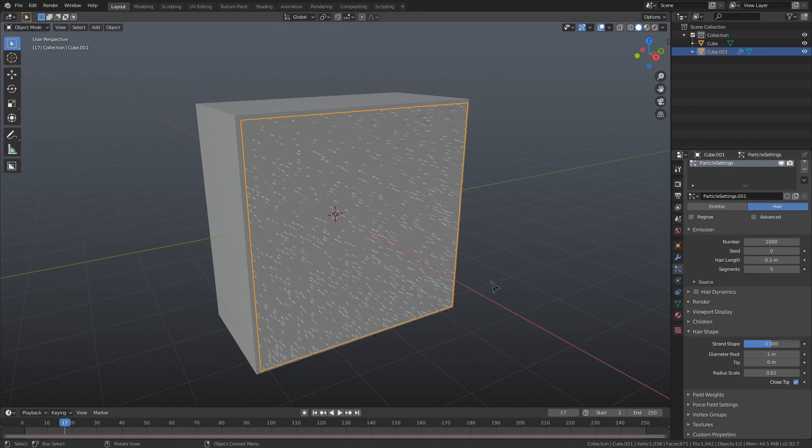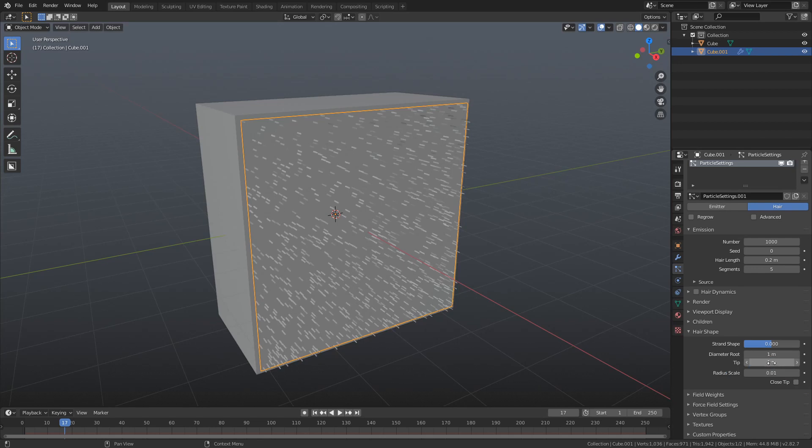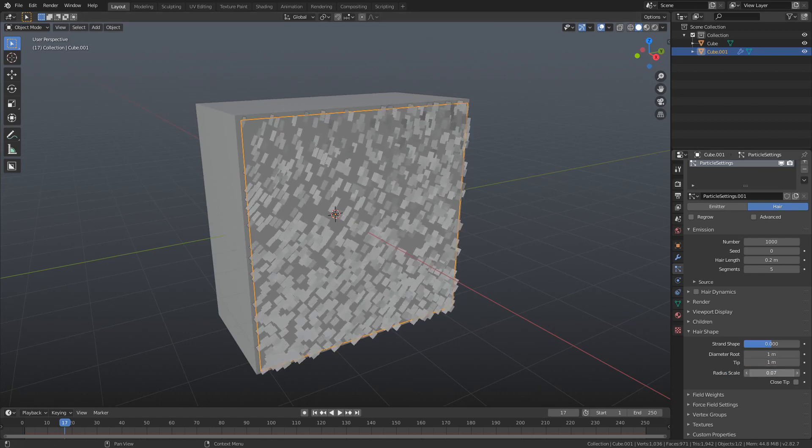To make the hair render as squares, we're going to toggle off this close tip option and make the diameter root and tip the same size. Then I'll increase the radius scale and the hair becomes squares.